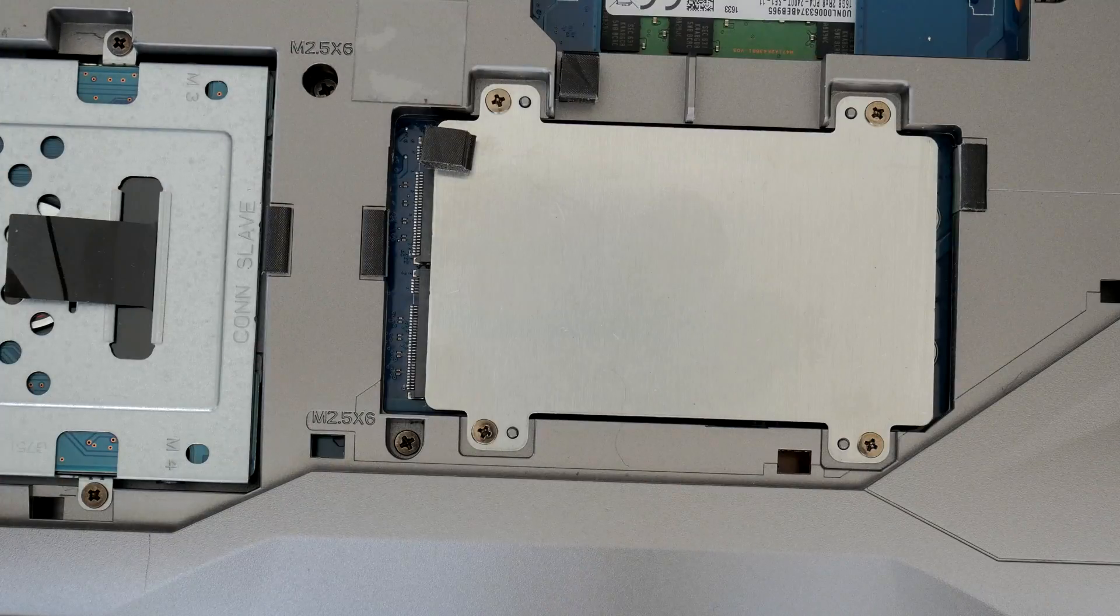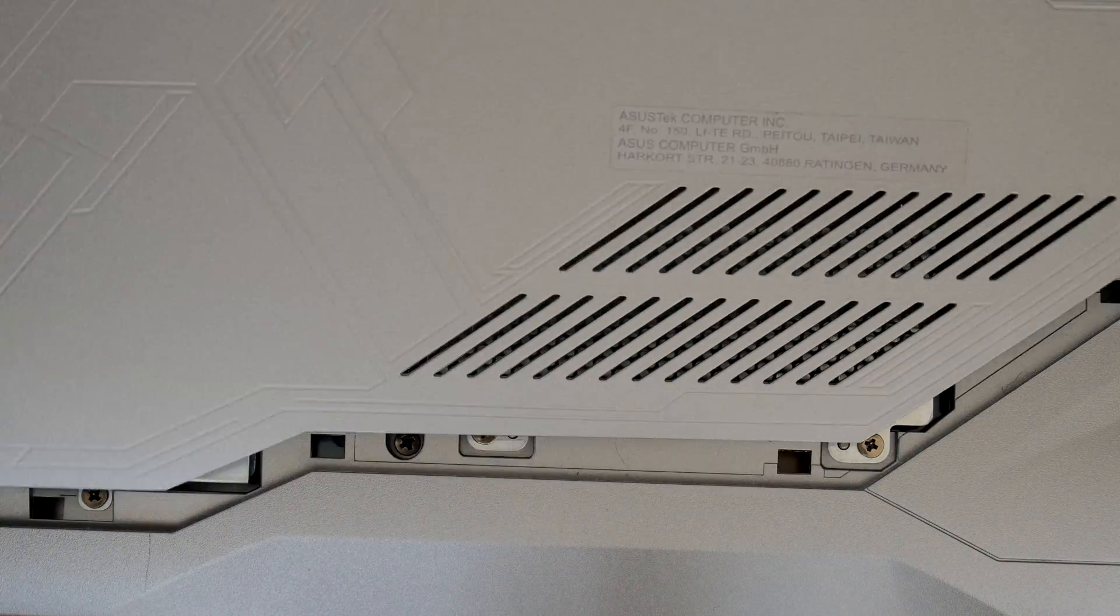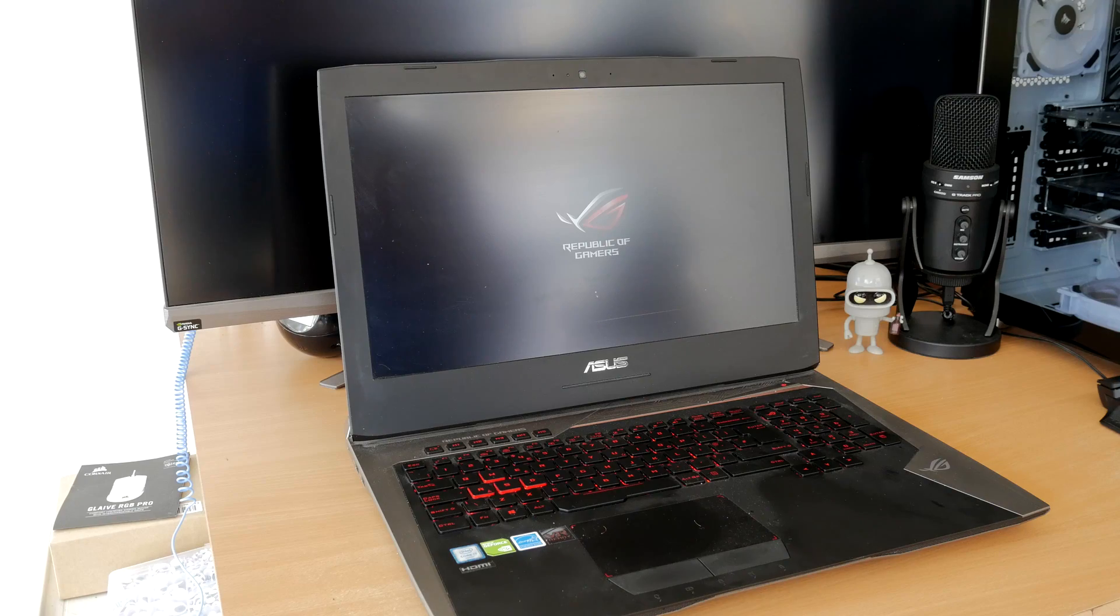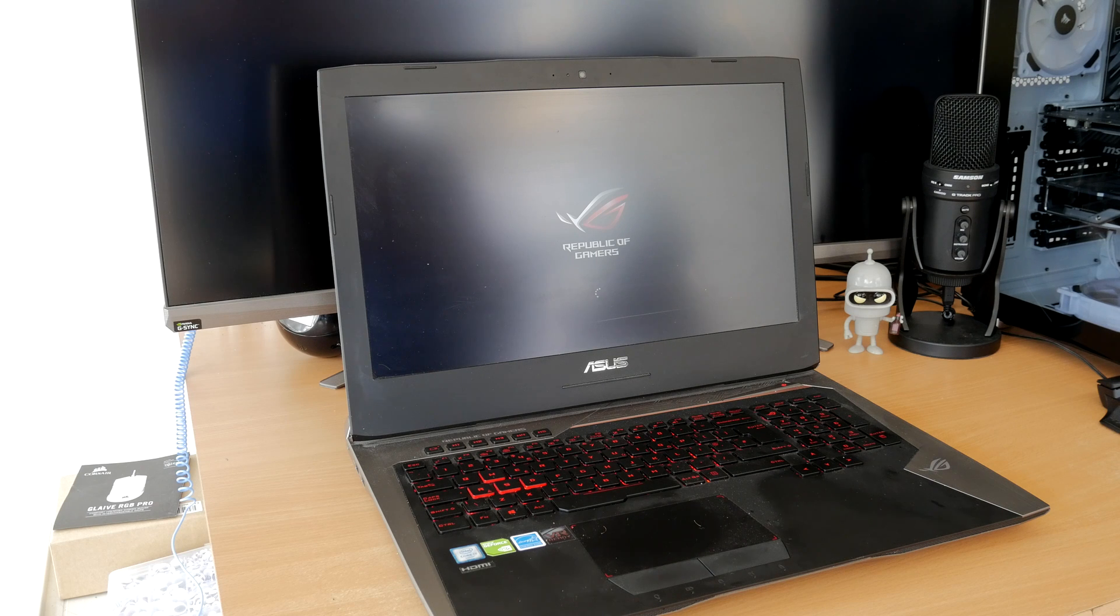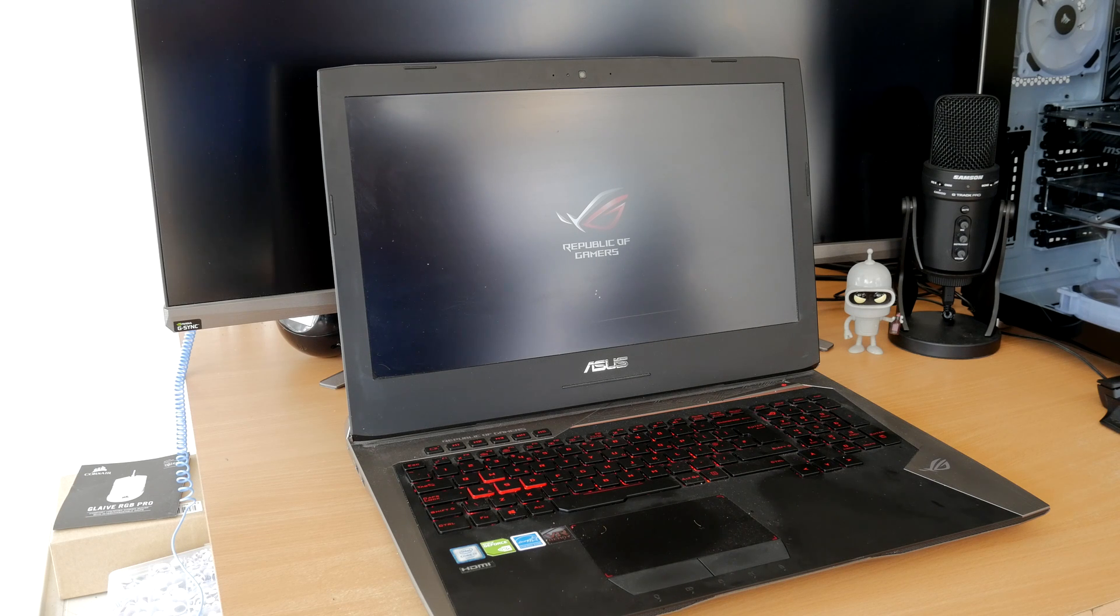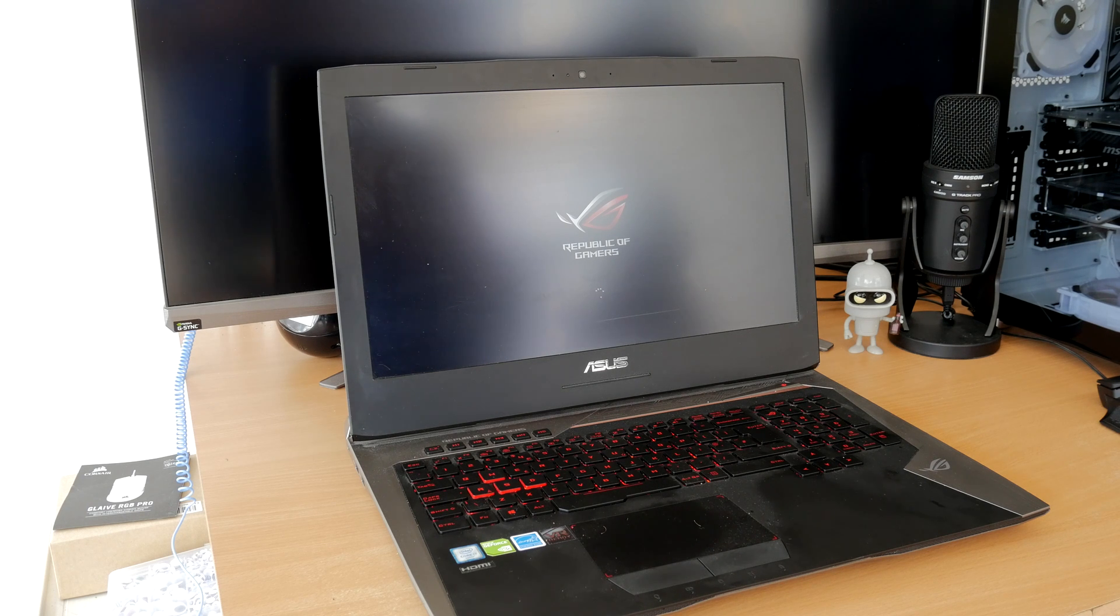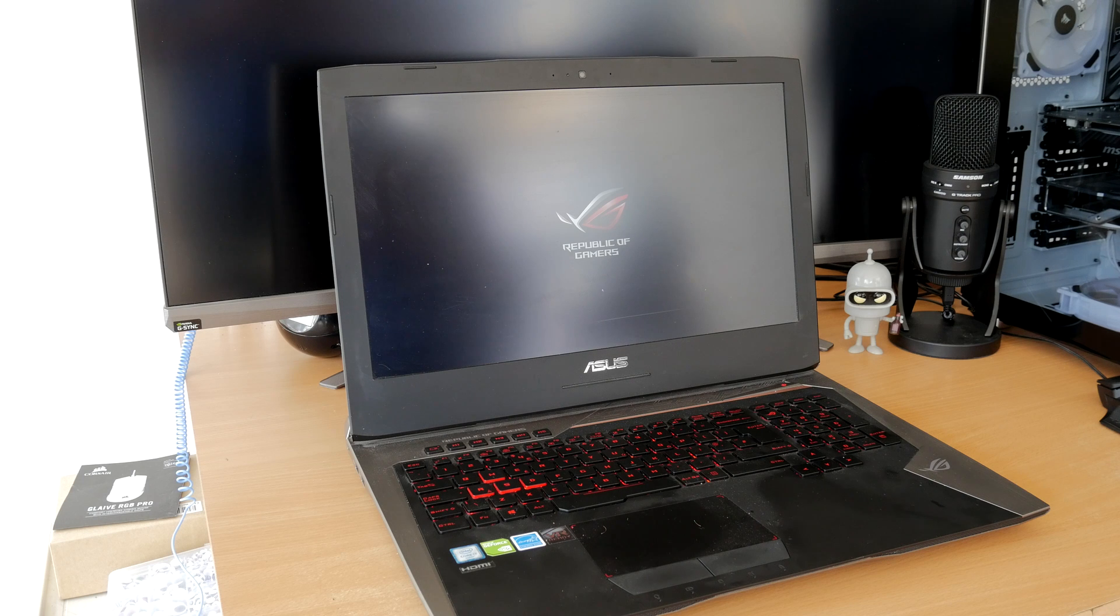So you can see now booting into Windows. Also note how chunky and old my laptop is. It's not a new laptop, so you might be surprised to find an NVMe spare slot in your machine you didn't even know you had.